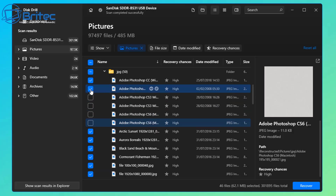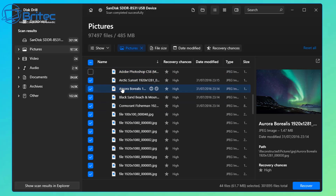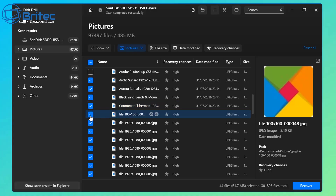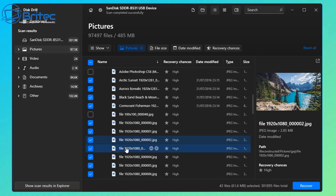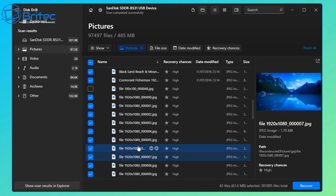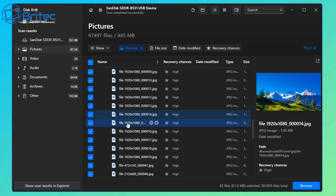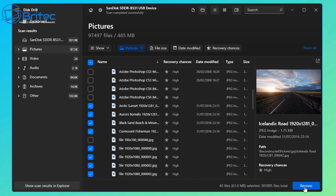If you want to painstakingly go through and uncheck the ones you don't want, you can do that, but if you've got tons of files it may be quicker to just recover all of them. It has kept the actual file names, which is nice. Some have been given generic names like 'file 1920 by 1080' — that sometimes happens, but don't worry about it. Once you're happy with the selection, click on the 'Recover' button in the bottom right, and it will ask you where you want to recover the files to.